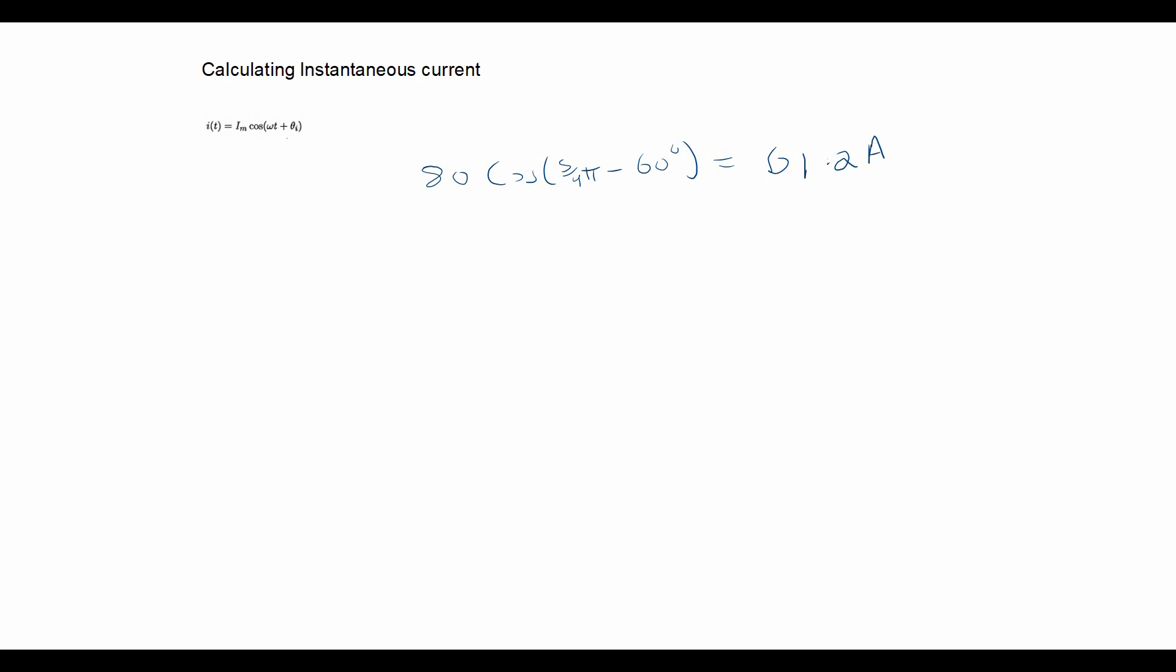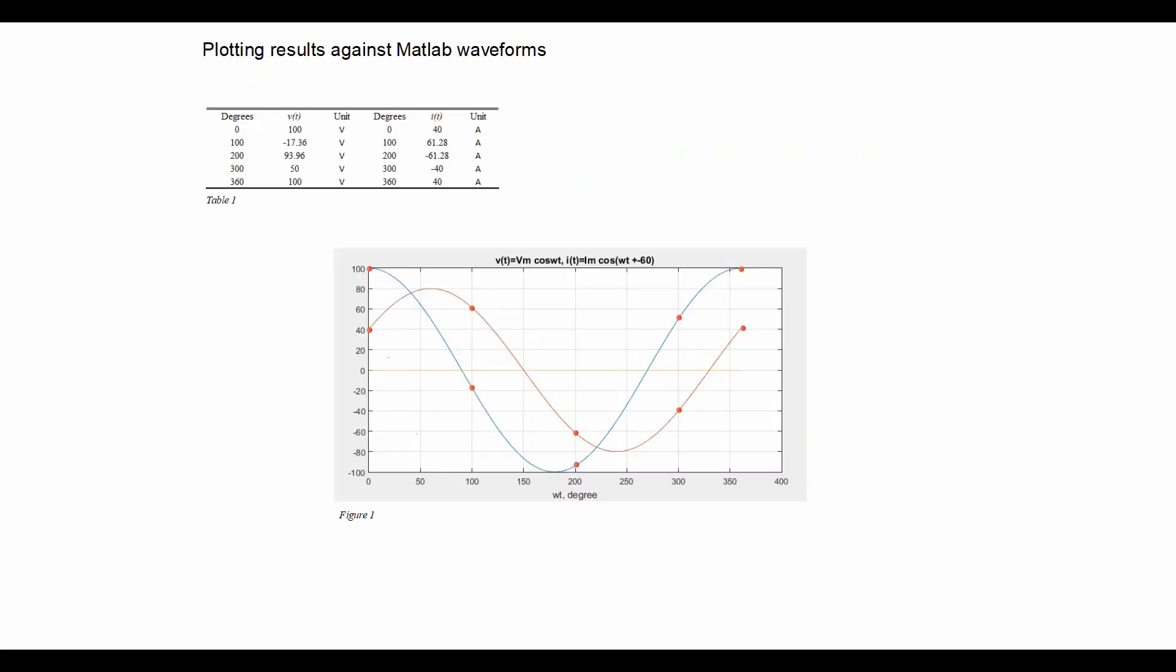Now let's look at the values I previously worked out for the other four discrete points for voltage and current. These are plotted and compared against the MATLAB results. In table one, we have calculated the values for both current and voltage for the five discrete points. In figure one, the blue and orange lines denote the voltage and current respectively, and as we can see from the results calculated, the values represented by the red dots are verified by MATLAB as being correct.